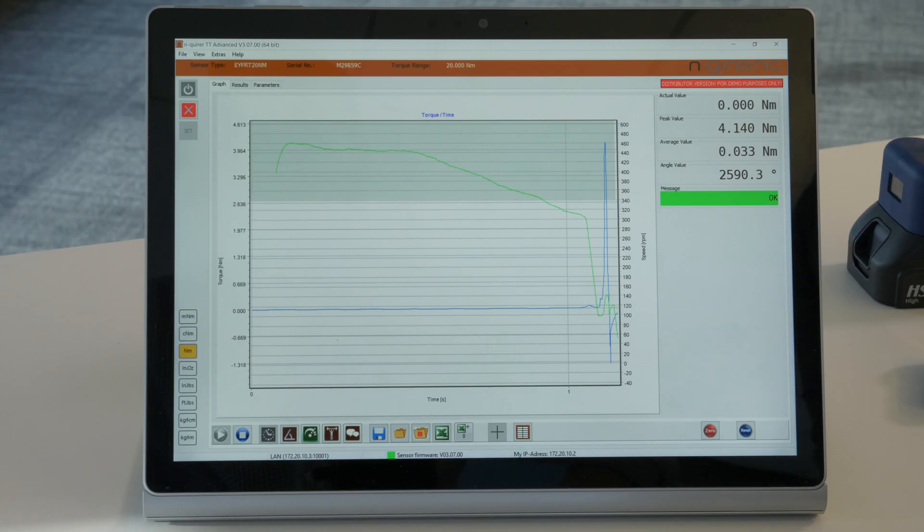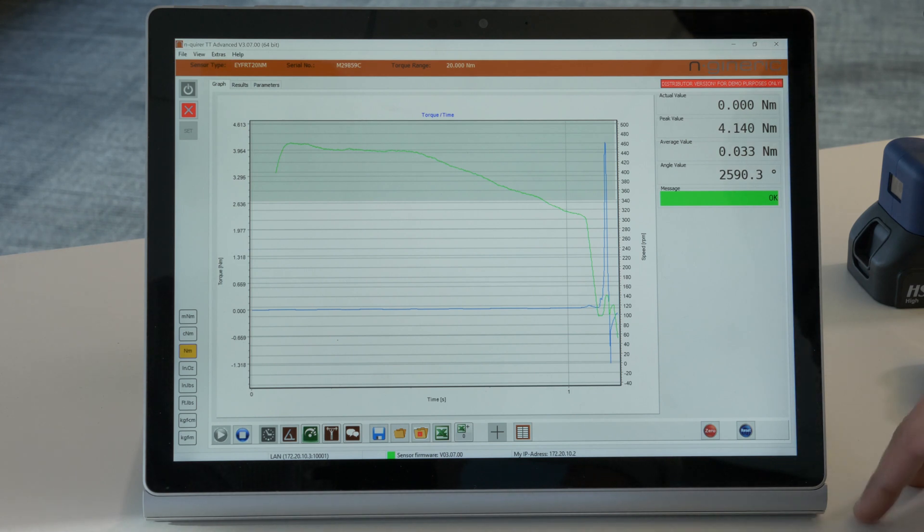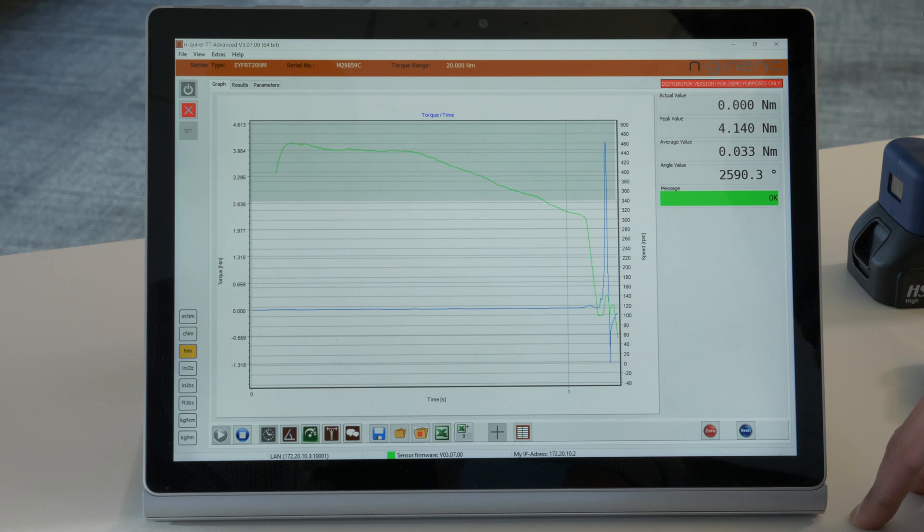Through the N-generic software you are able to perform a joint analysis to verify the torque of your joint. The software displays the torque, the angle, the speed, as well as the power of your rundown.